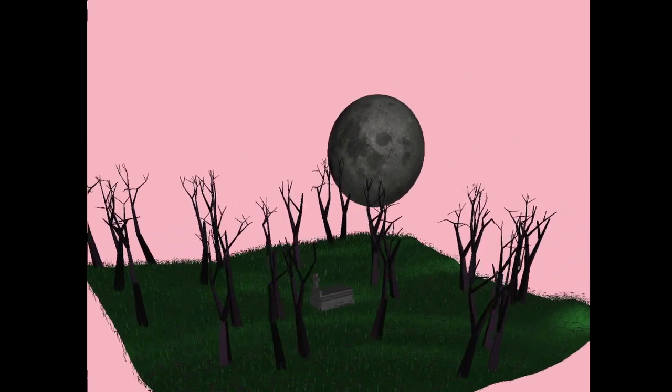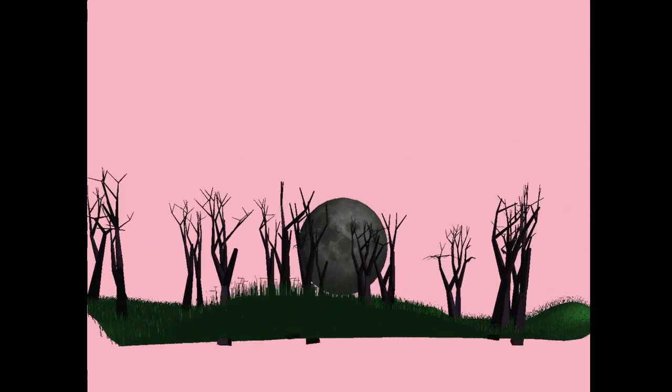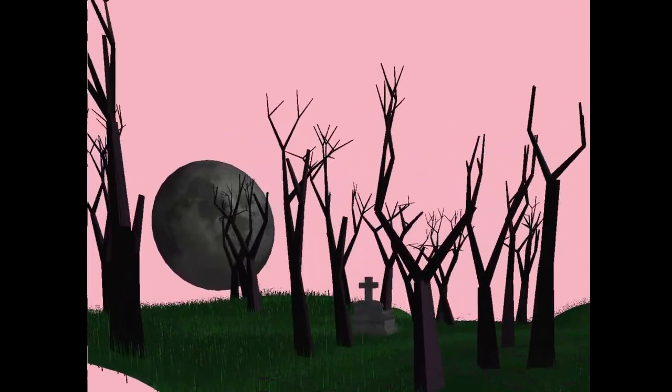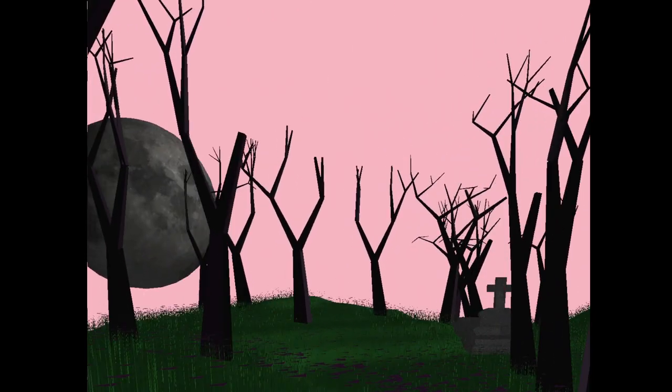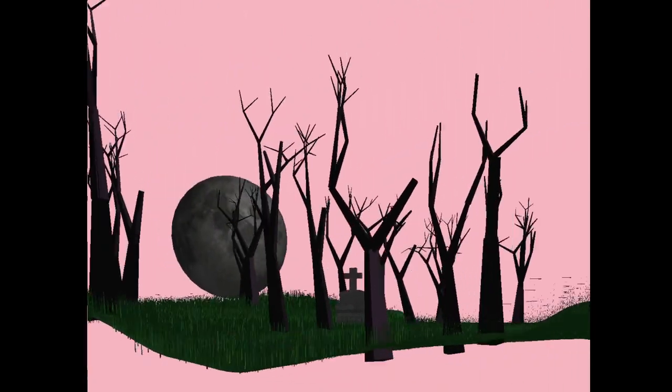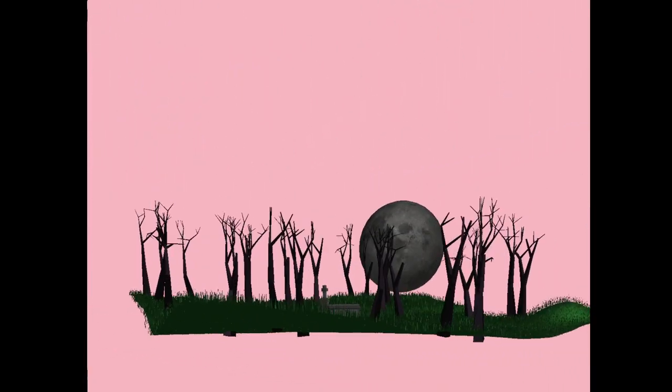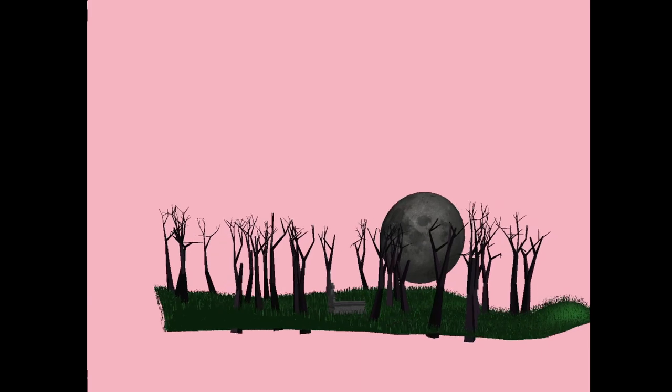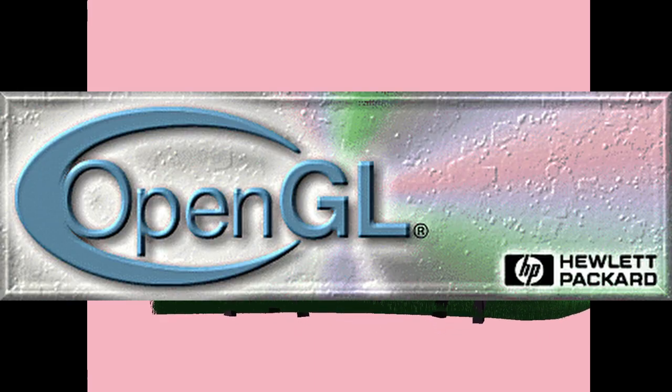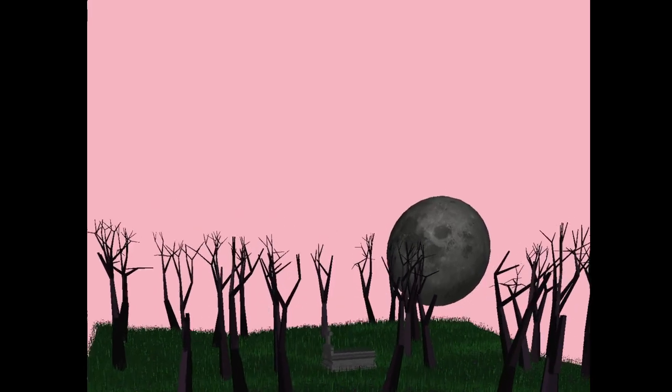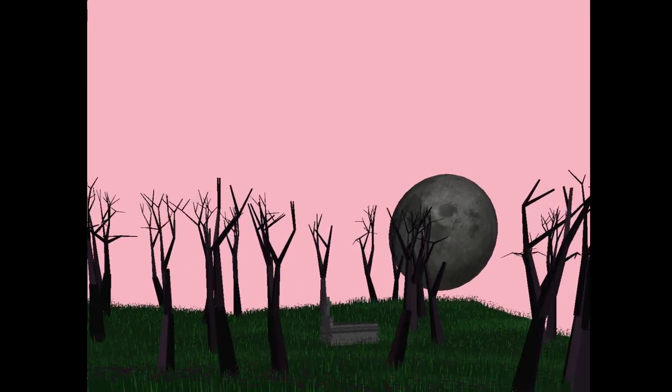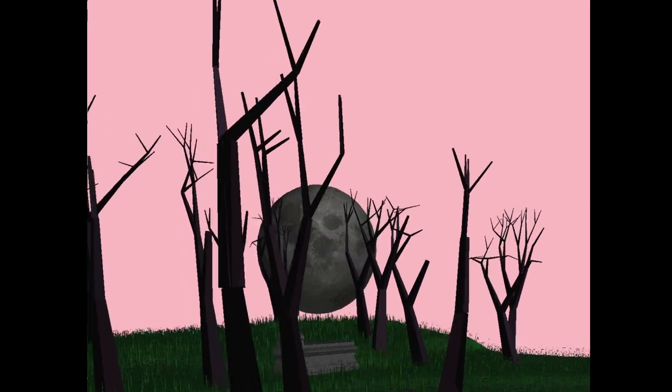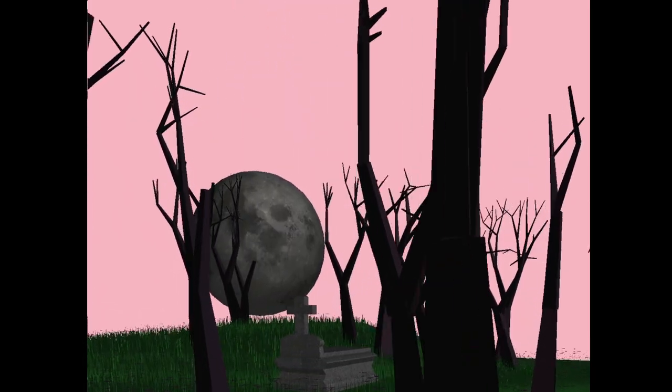So recently I decided to learn OpenGL and I think the best way to learn something is to just make something, so I'm gonna show you what I made. First of all, if you don't know what OpenGL is, it's basically a tool that allows a software engineer to interface with a graphics card.